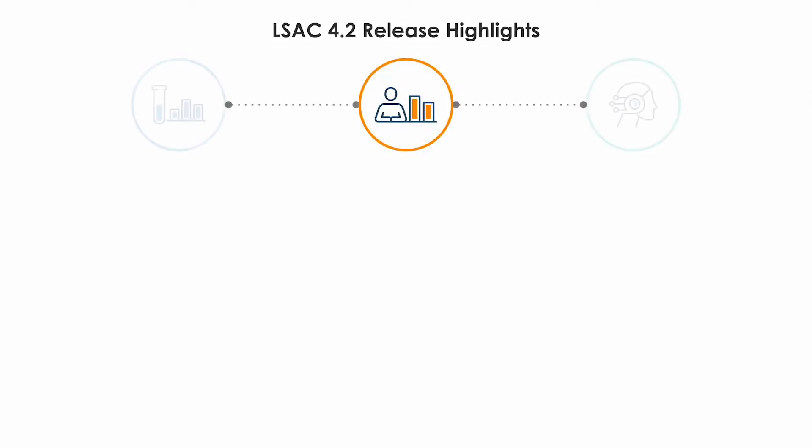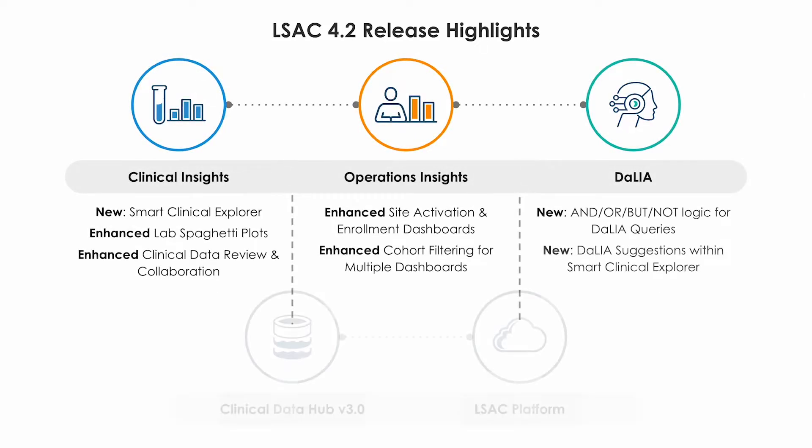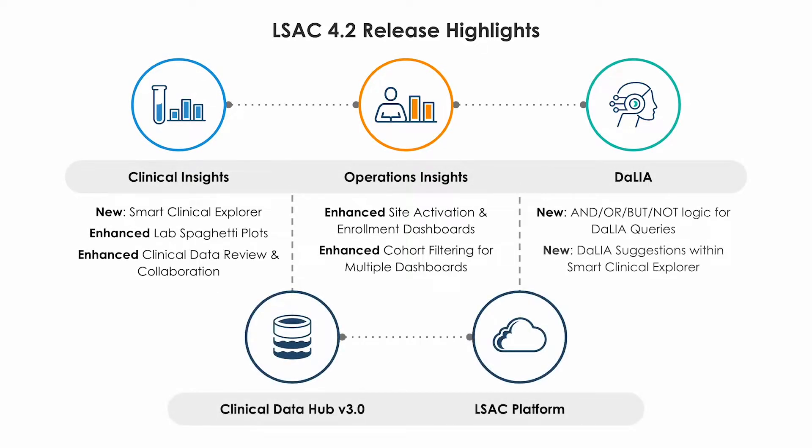It will bring new and improved features to Clinical Insights, Operations Insights, and the rest of the Life Science Analytics Cloud Platform. This video won't cover each individual change, but it will get you up to speed on what you need to dive into 4.2.